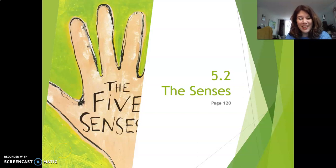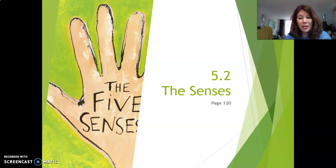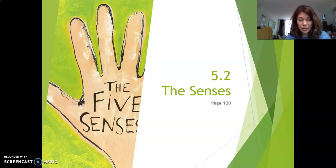Hi there! This is Lesson 2, The Sentences, section 5.2, page 120 in your textbook. This is a very short section, so let's get started.